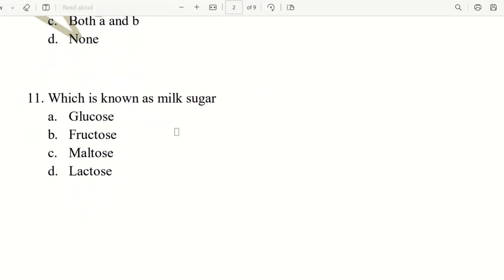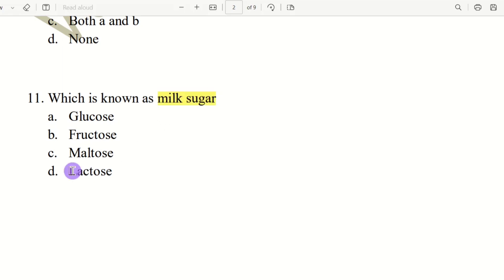Eleventh question. Which is known as milk sugar? The choices are glucose, fructose, maltose, and lactose. The answer is lactose — lactose is known as milk sugar.